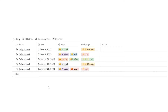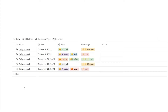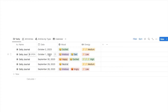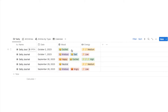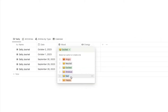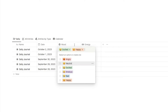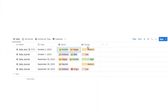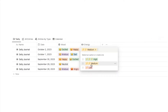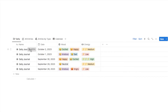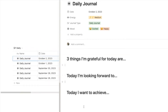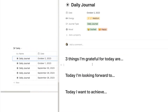Here we are on the journal database, currently on the daily tab — this is where you actually input all of your daily journal entries. I've also got a column for the date, a select property for your mood where you can select multiple moods, and a select property for energy so you can label your energy levels for that day.